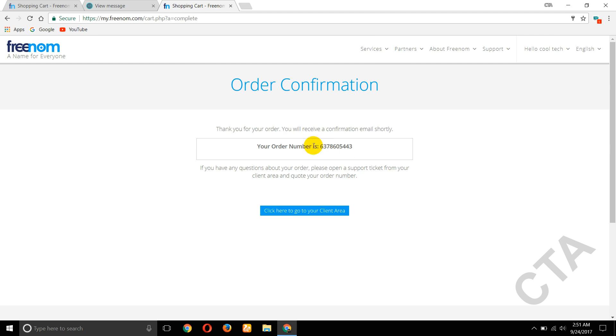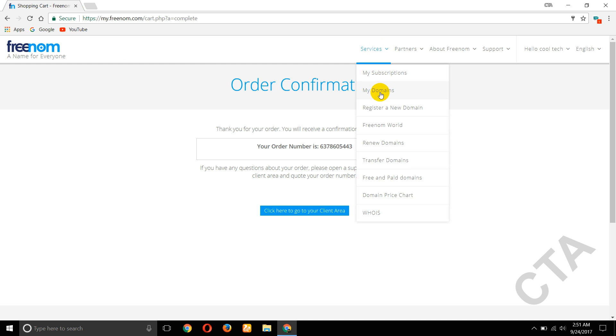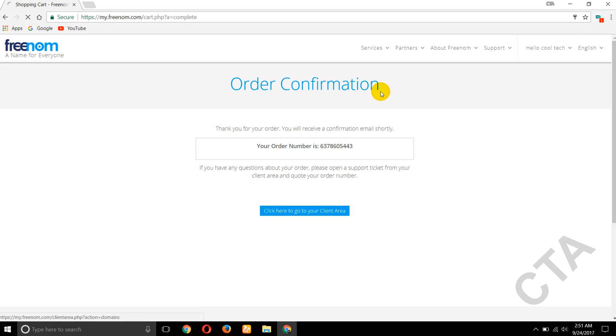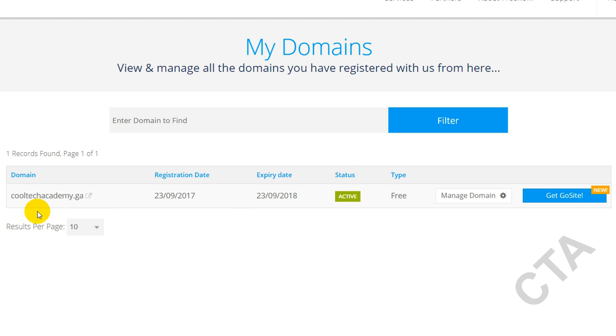OK, order confirmation. Thank you for your order, you will receive a confirmation email shortly. Now go to Services, click on My Domains. So here see this cooltechacademy.ga, it's activated.